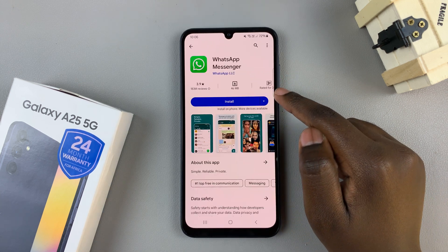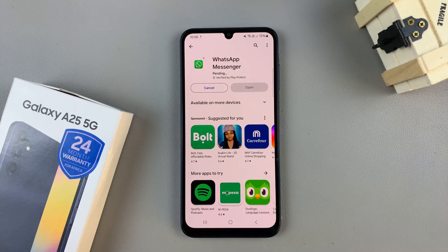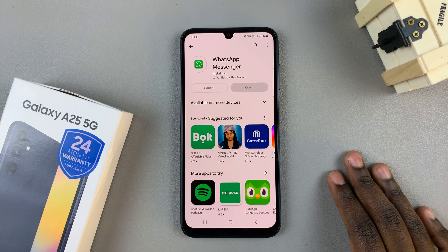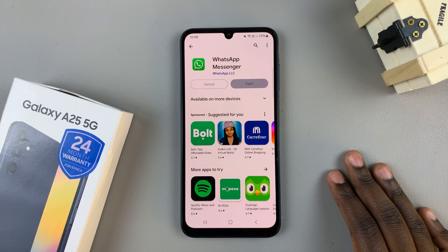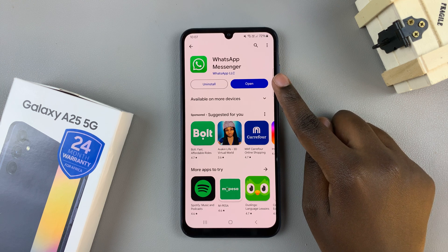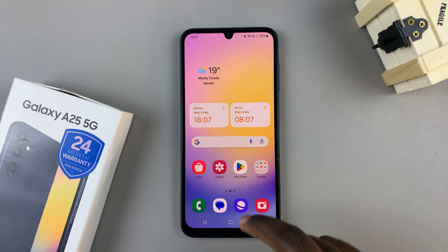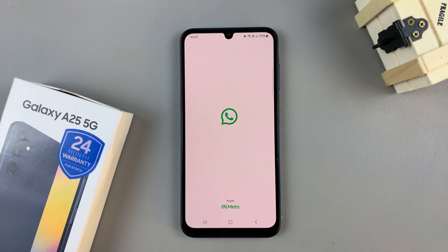Select the option and install the app. Once the app has been installed, you can choose to launch it from the Play Store, or you can go back to the home screen, look for WhatsApp Messenger, and tap on it.